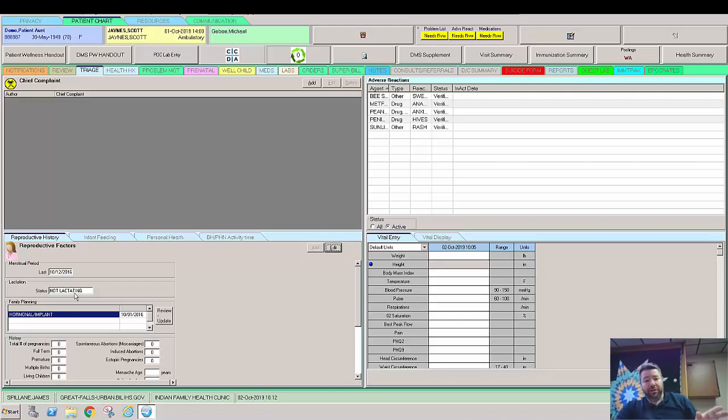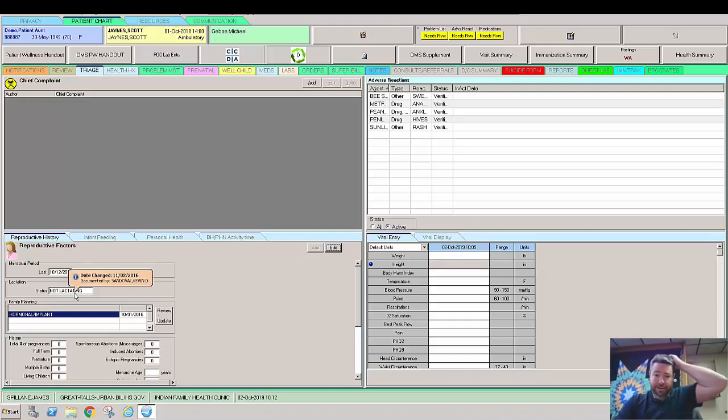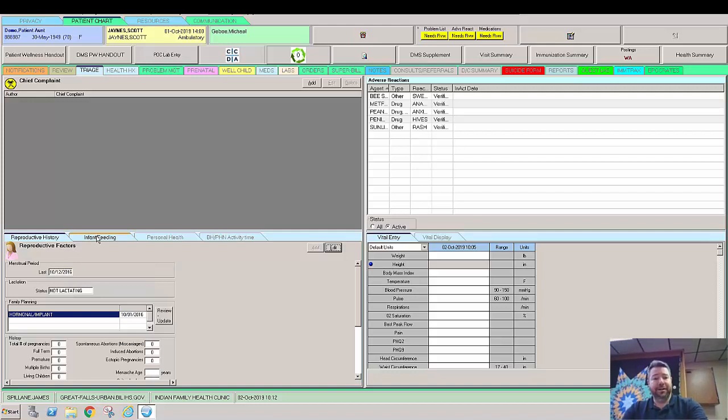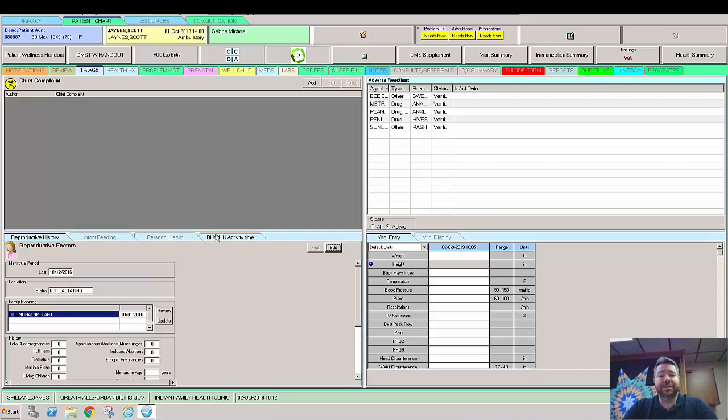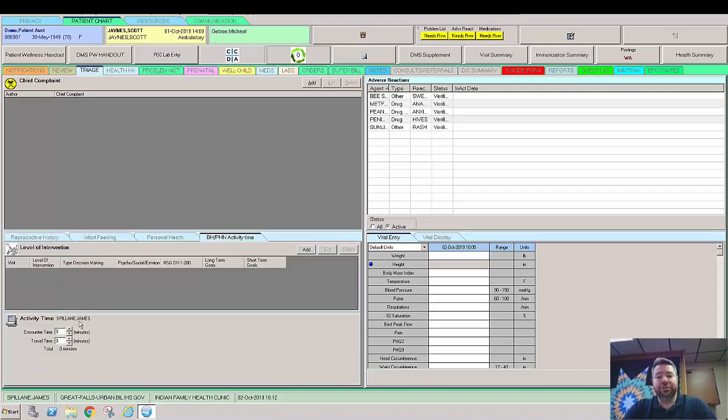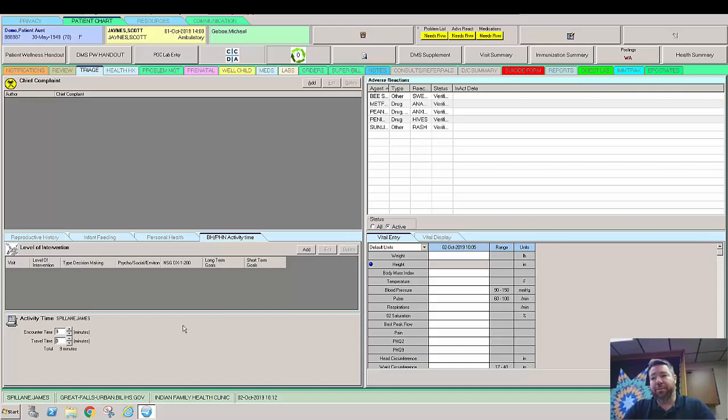This particular EHR has their tabs located in this triage one. This is where you could go over reproductive history, infant feeding, personal health. And this is the behavioral health and pH and activity time. This is actually crucial for billing and behavioral health. You have to put a time in here for how long you spoke to the patient, whether it be 15 minutes or 60 minutes.